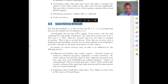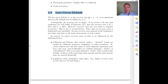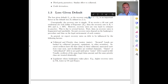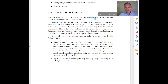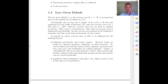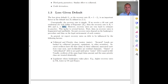The loss given default and the recovery rate are two sides of the same coin — one is equal to one minus the other. Typical reference values you should keep in mind are 40% for the recovery rate and 60% for the loss given default, which are roughly the average levels we observe in the market.